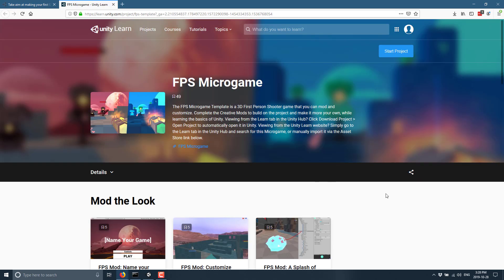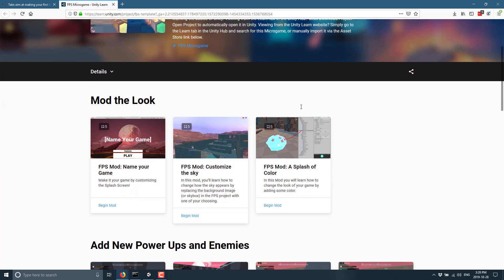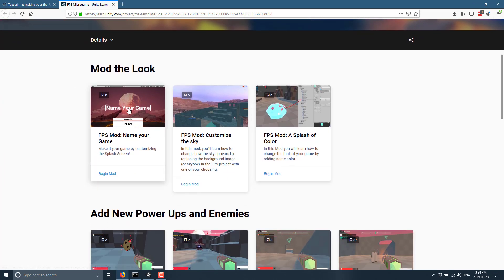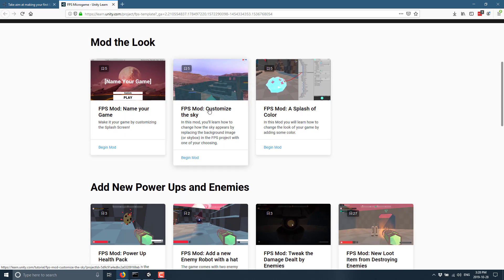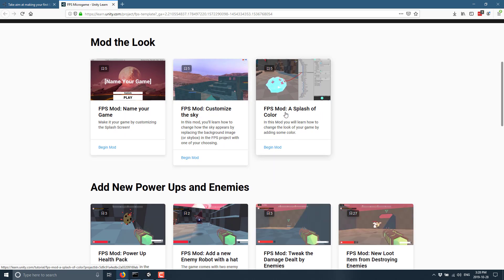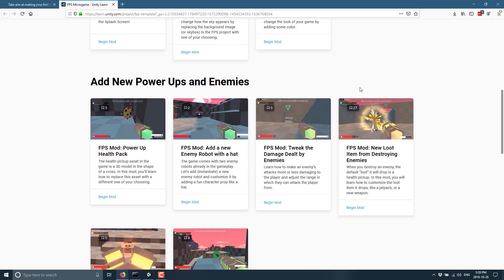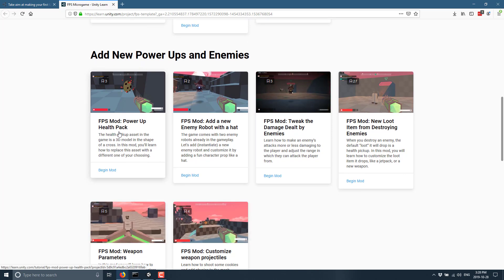Now I mentioned earlier on, there is a course that goes along with this asset. So in addition to the FPS micro game project that you can grab, there is a full course you can walk through. You can do the start project to walk through the aspects of it. Now, if you've never used Unity Learn, I will link a video down below that I did on Unity Learn, you can get an idea of what's in this learning platform. But there's bits that go along with this particular project. So we have naming your game, customizing the sky, adding a splash of color, and we get things on modding or extending the game.